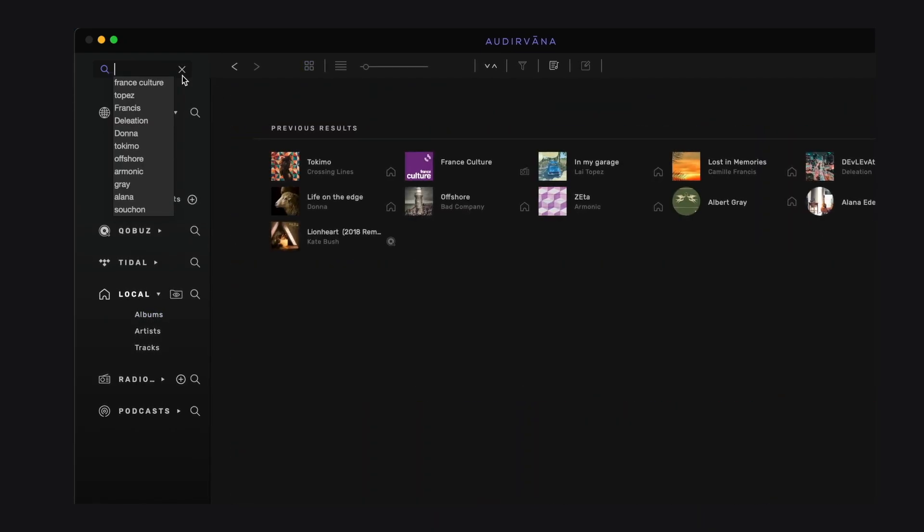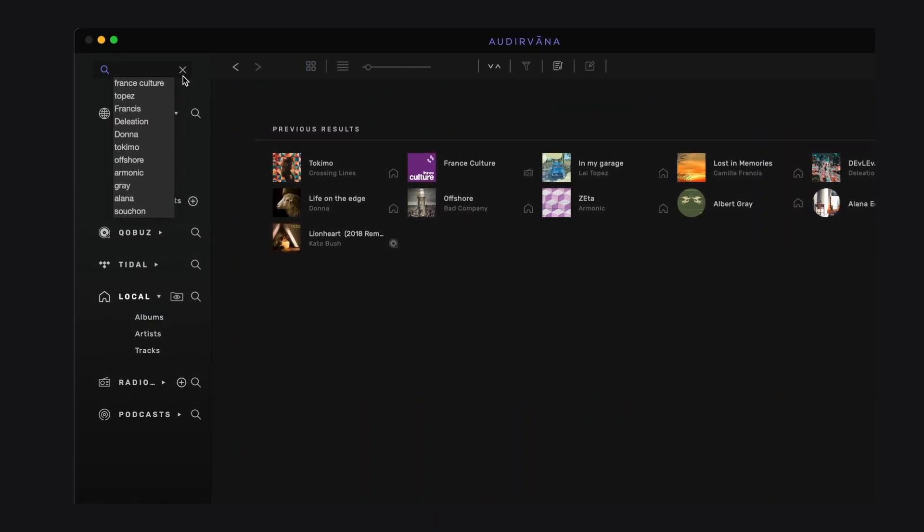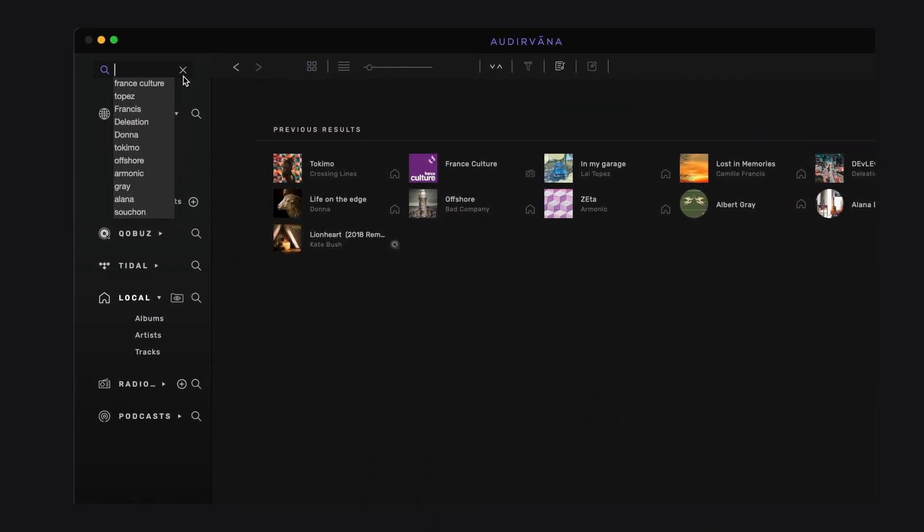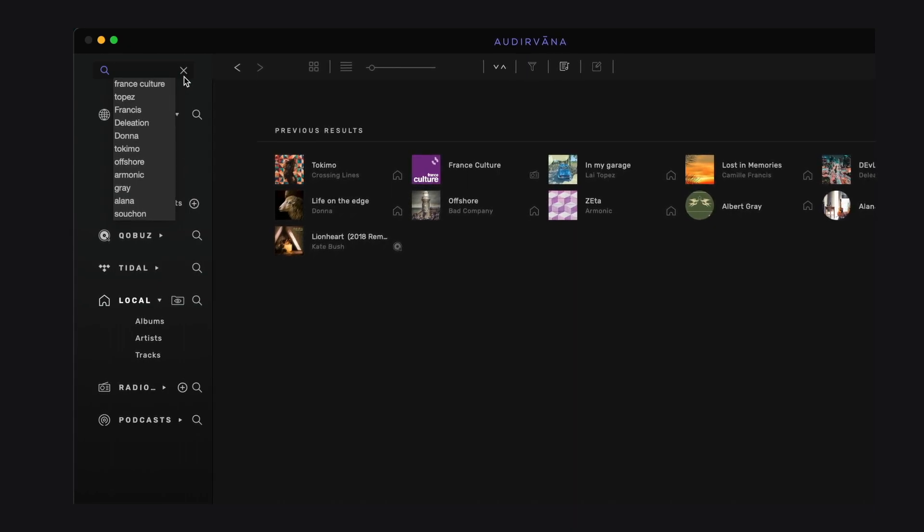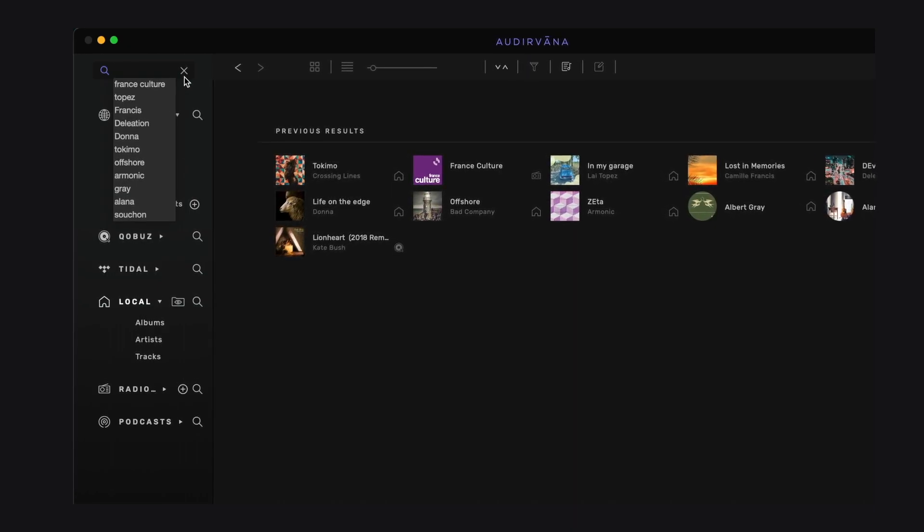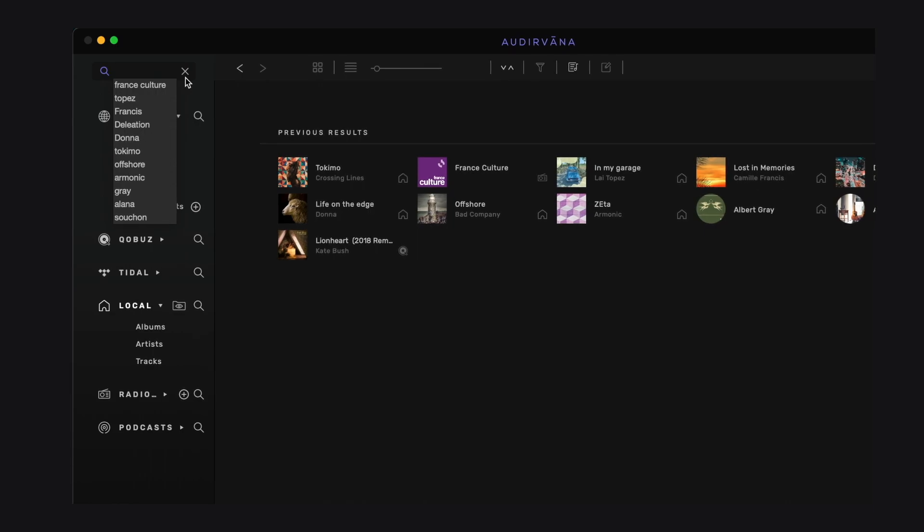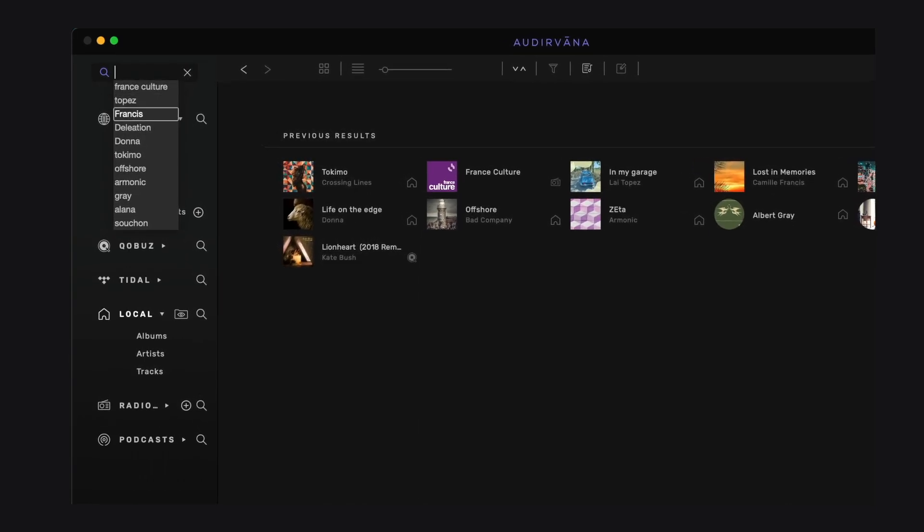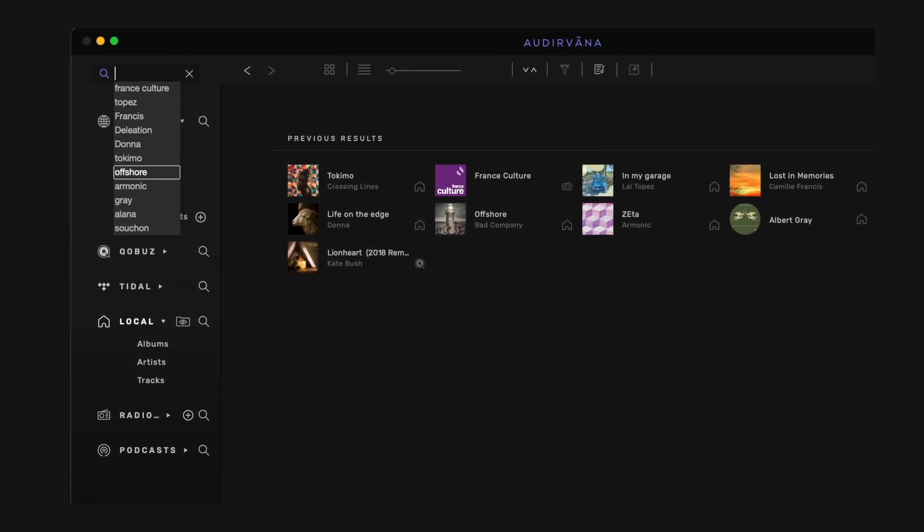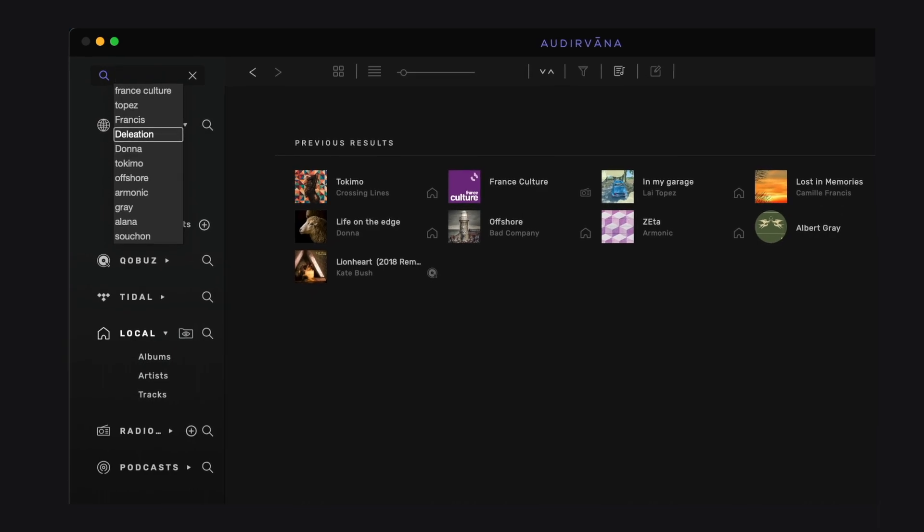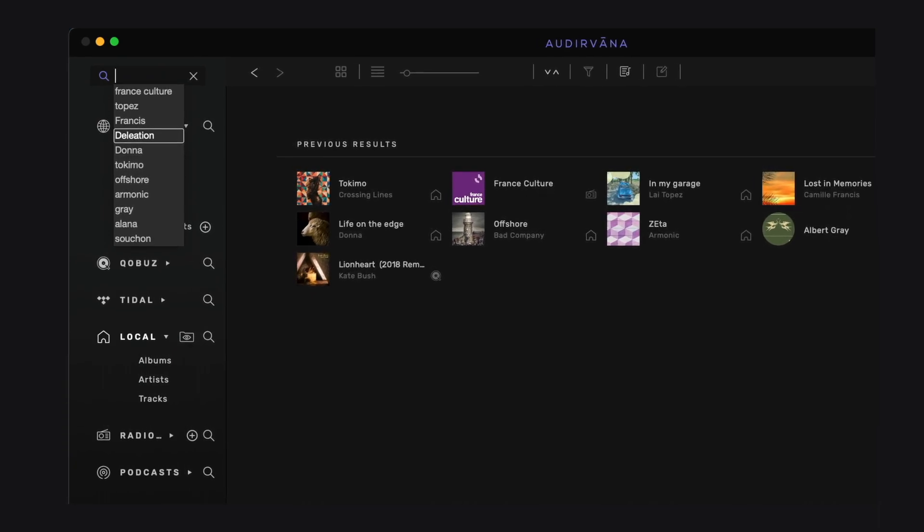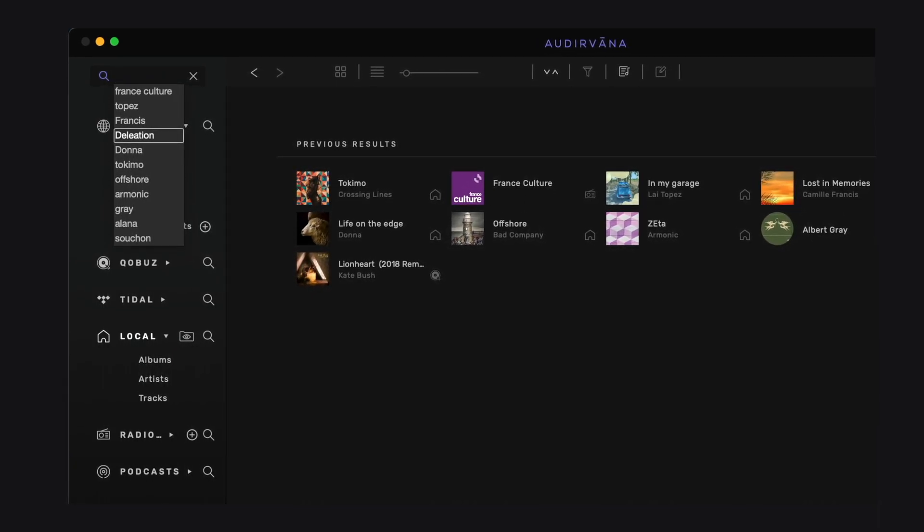First you access your search history. The dropdown list below the search bar shows the last searches you have typed. You can use the up and down arrows of your keyboard to navigate the list, and if you click on the line, it will reinitiate the search with those characters.